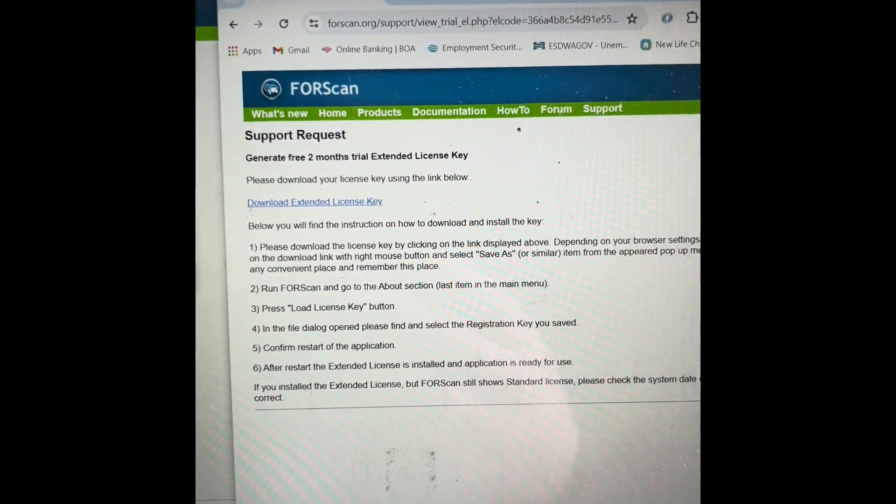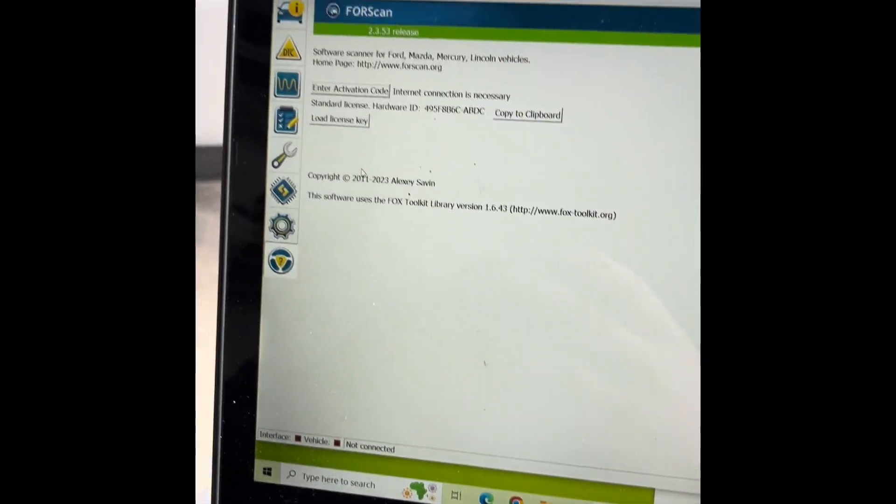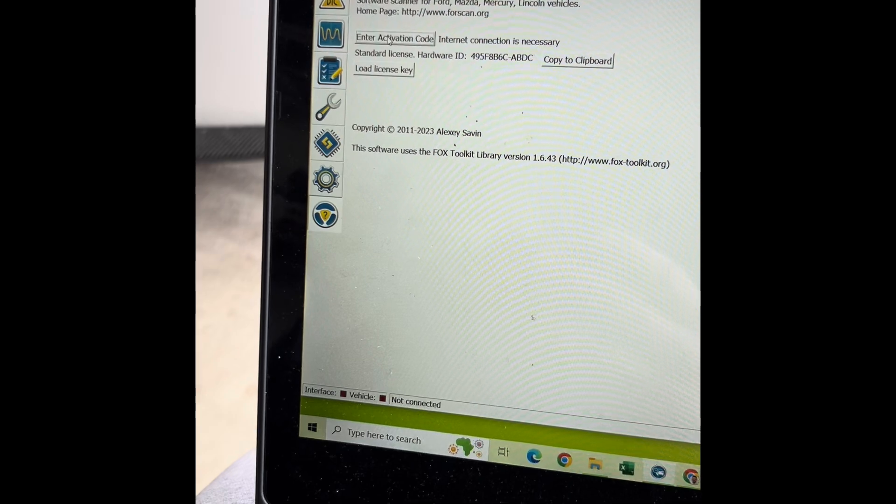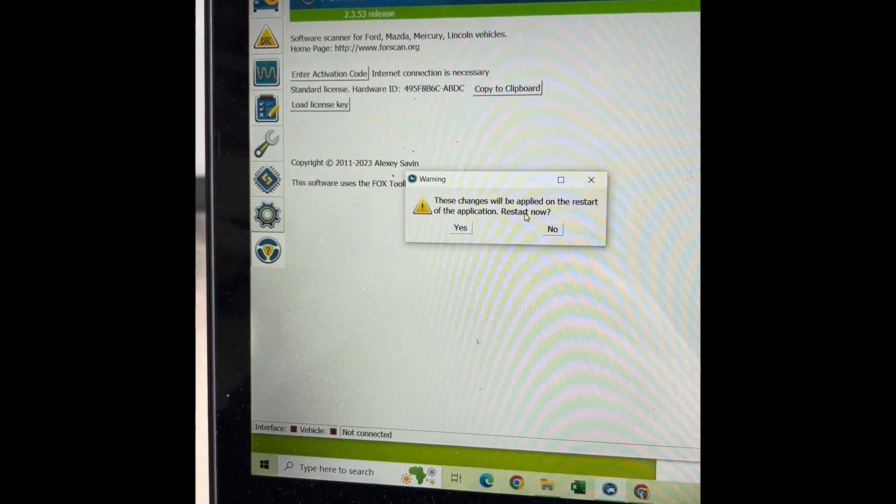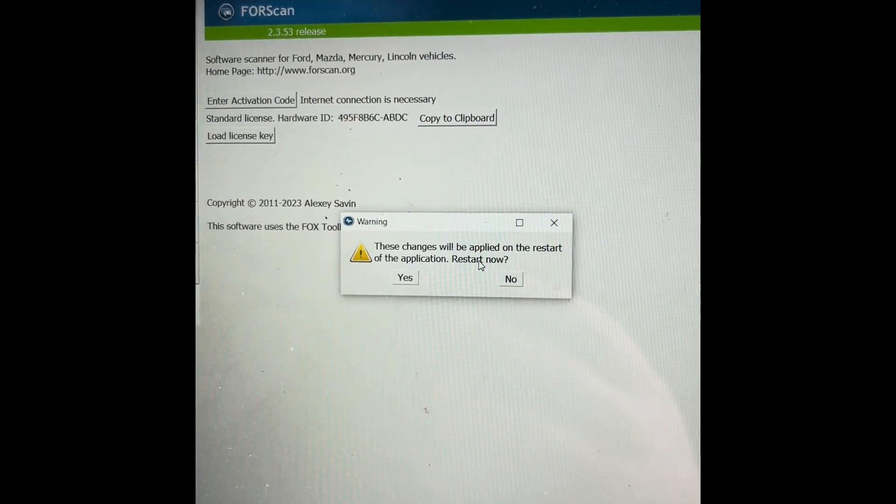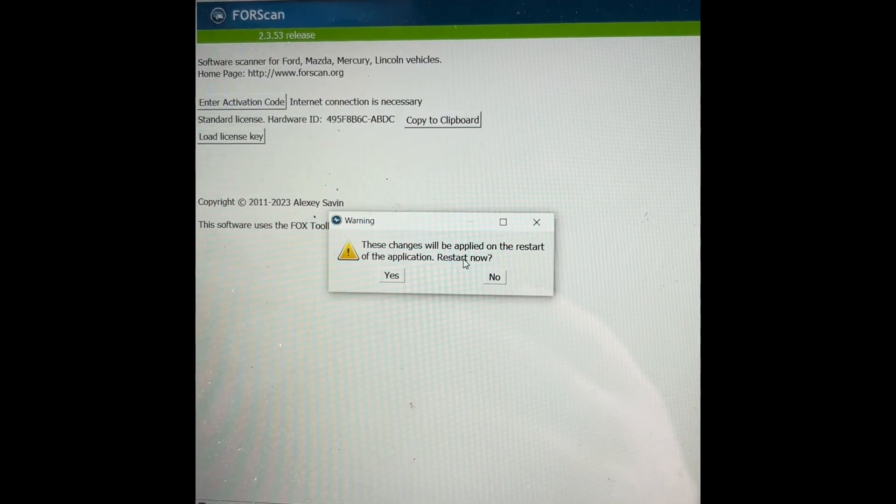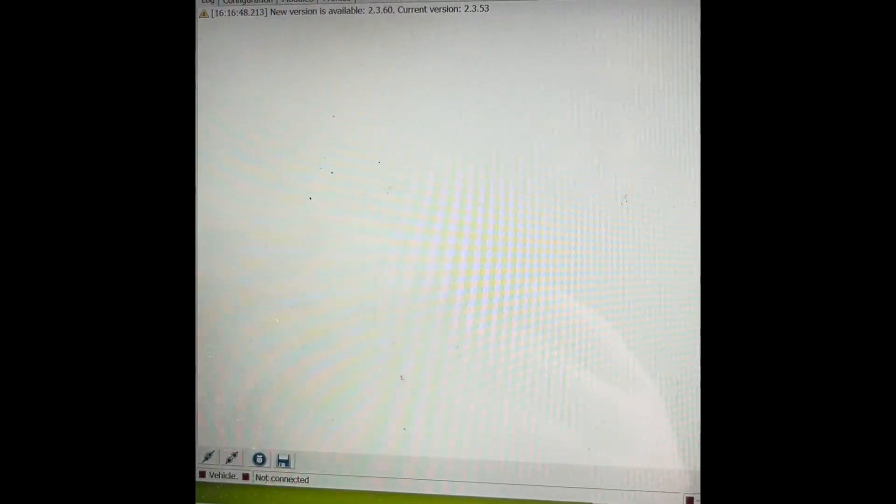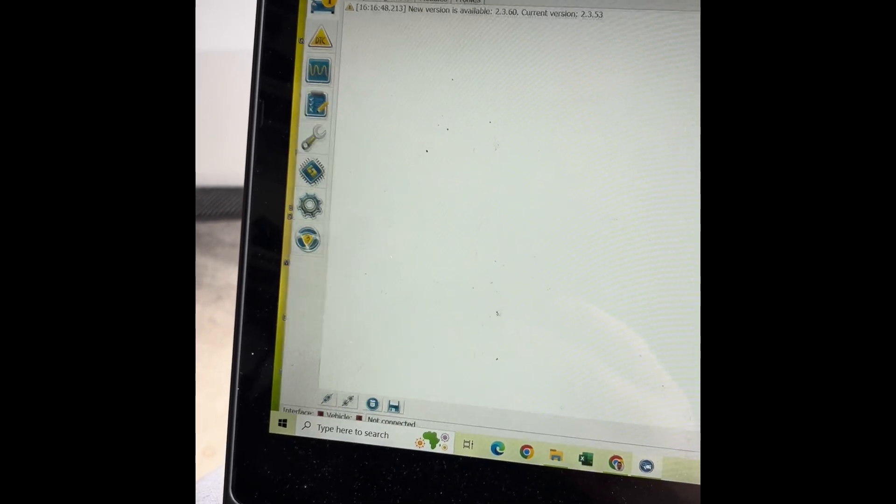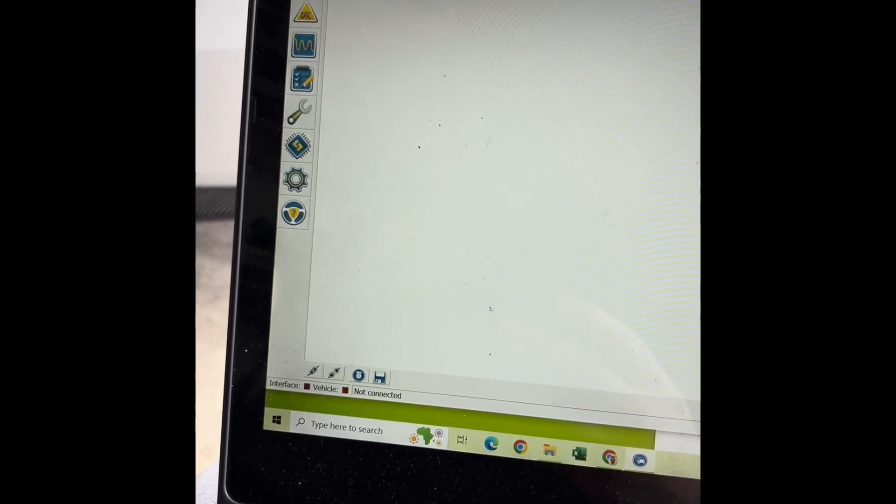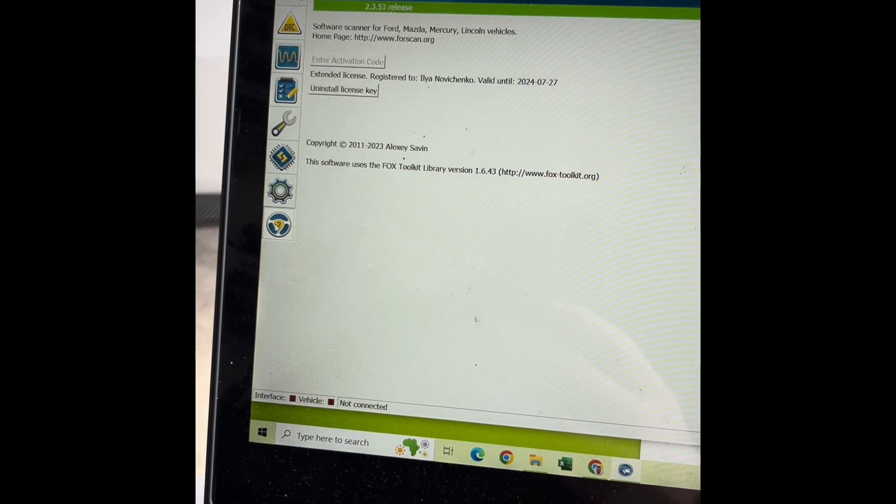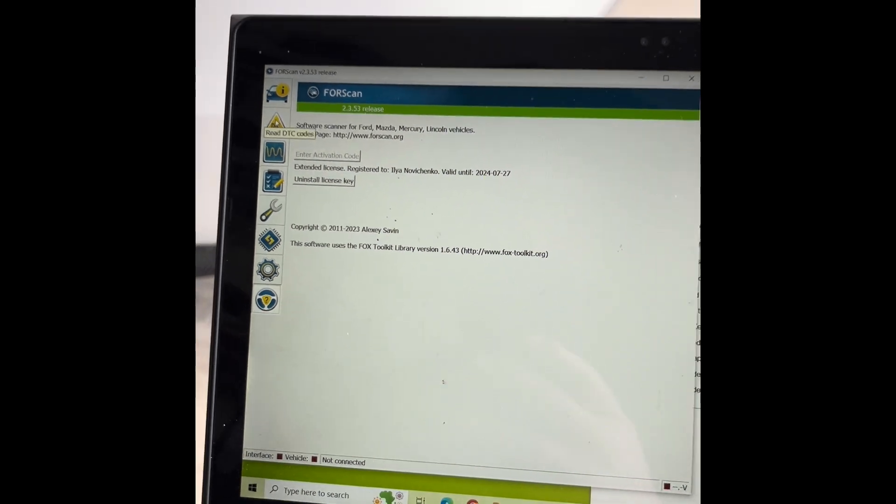Into the download section, download it wherever, and you're going to load your license key. It says once you are uploading the key, these changes will be applied once you restart. So you say yes. It's saying now hey, there's a new version available. I'm not exactly sure how to update the version, you probably have to do it on the website. But it says our license key is now installed. Let's go back to the truck.